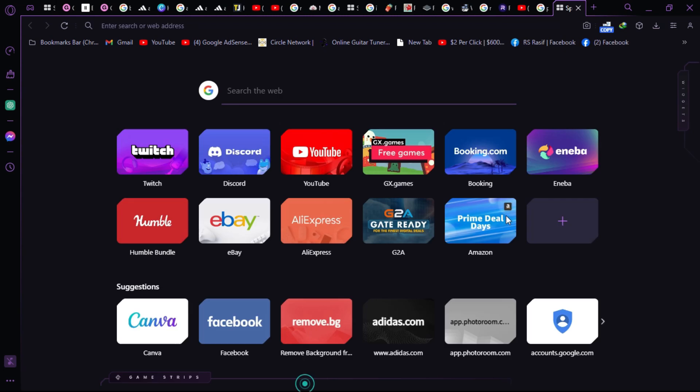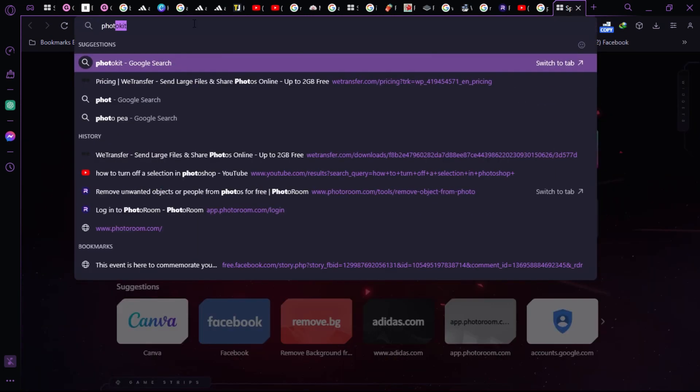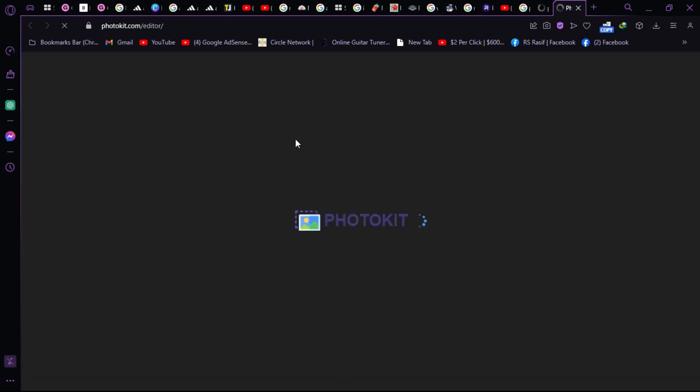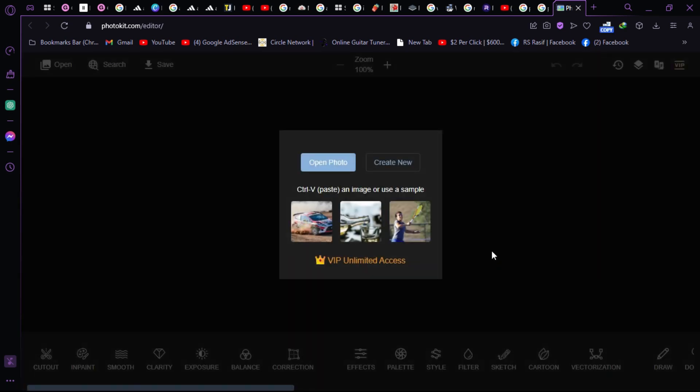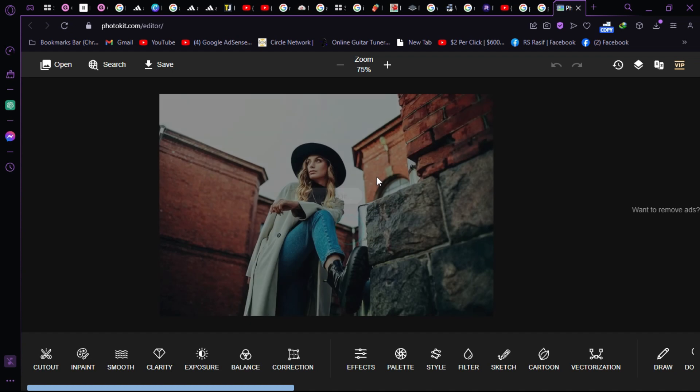Then search for Photo Kit and open the Photo Kit website. After that, import your photo to the Photo Kit website. Click on open photo and select your photo.